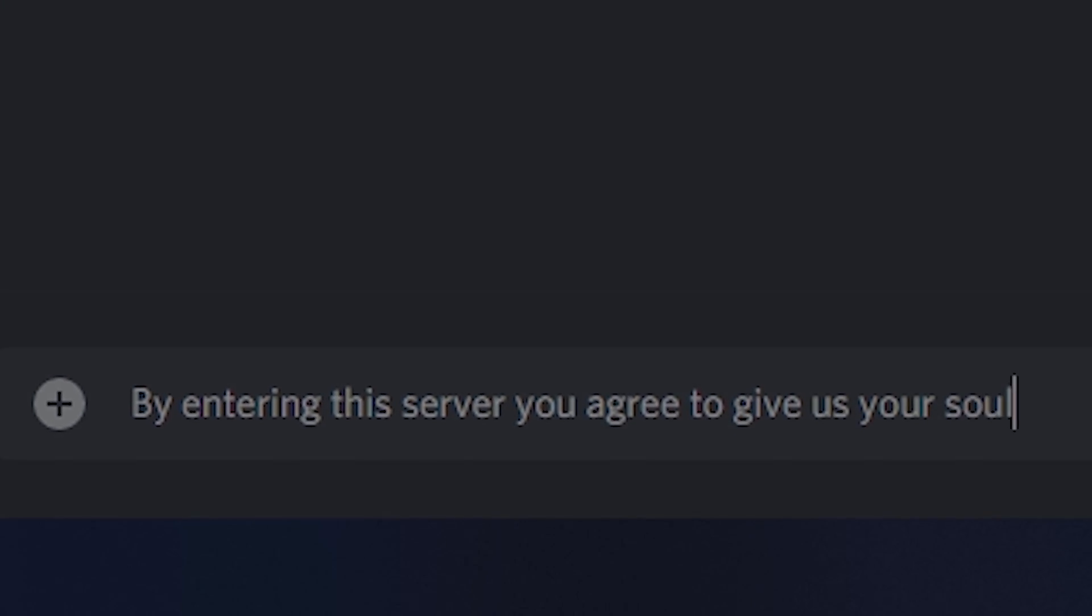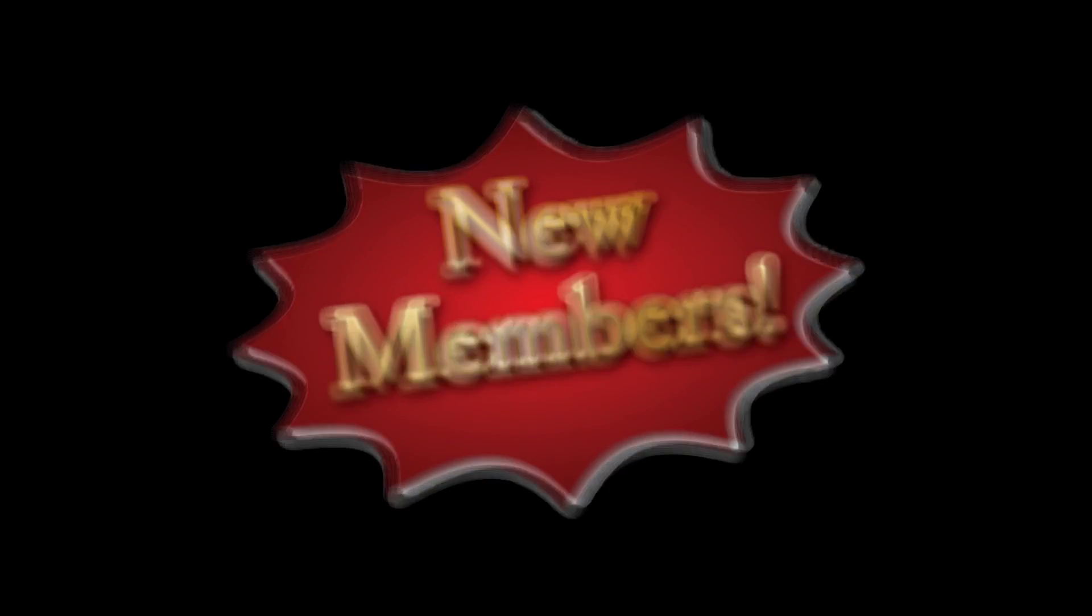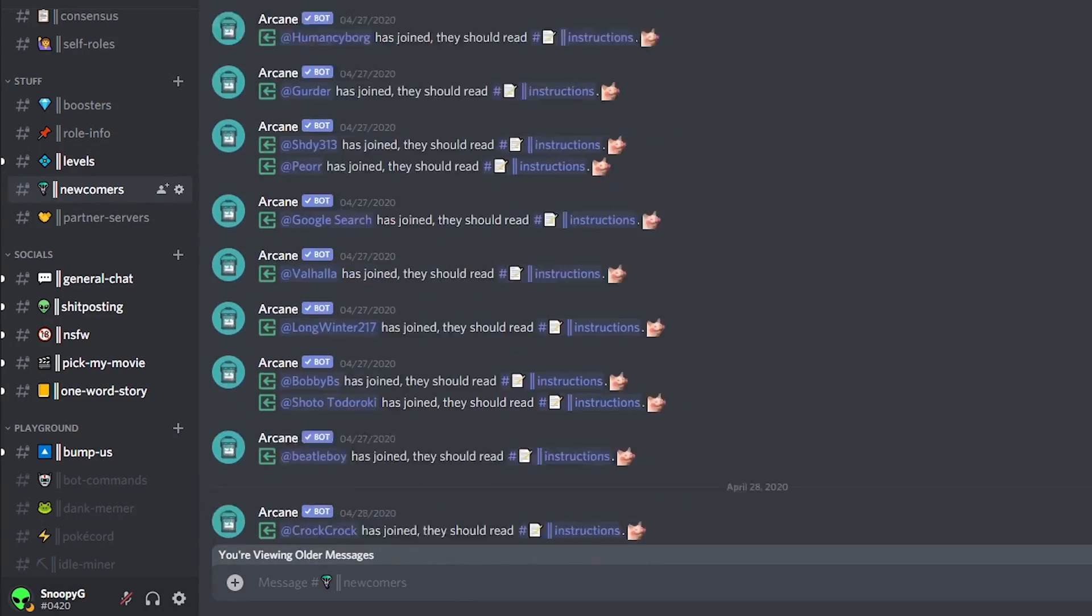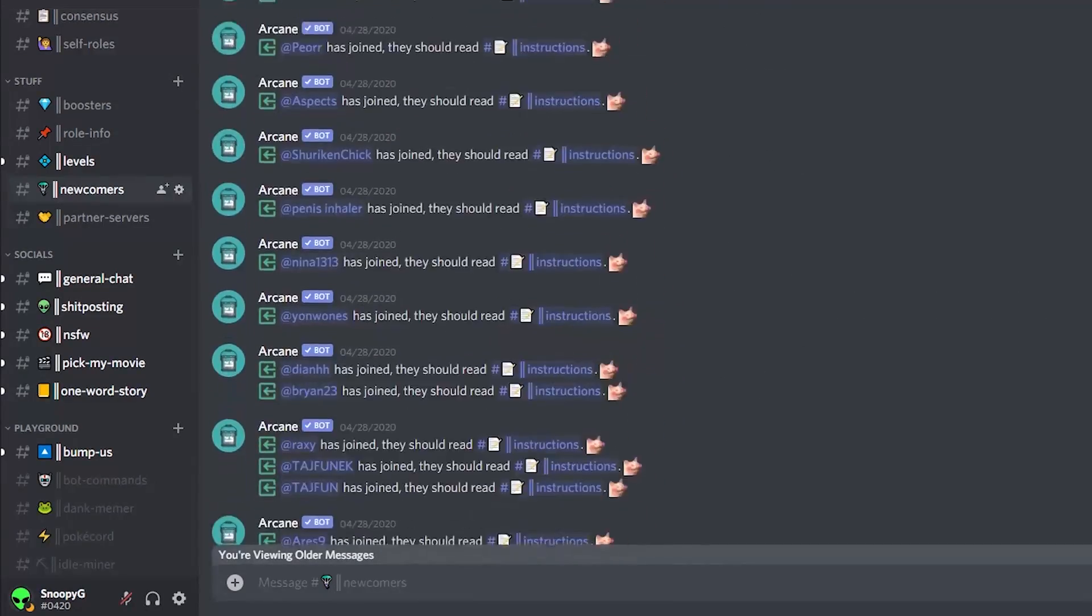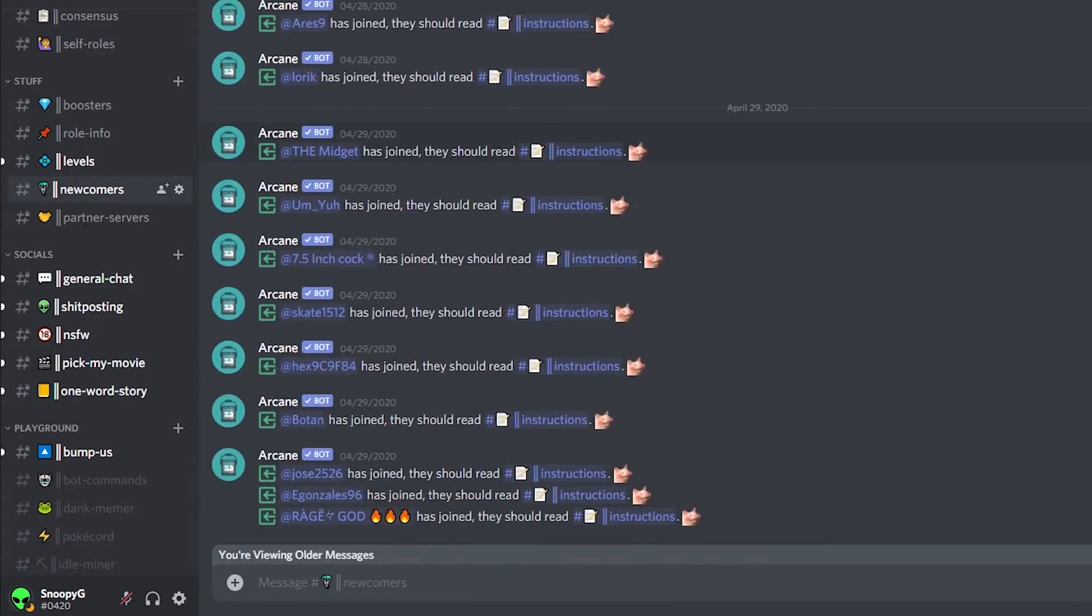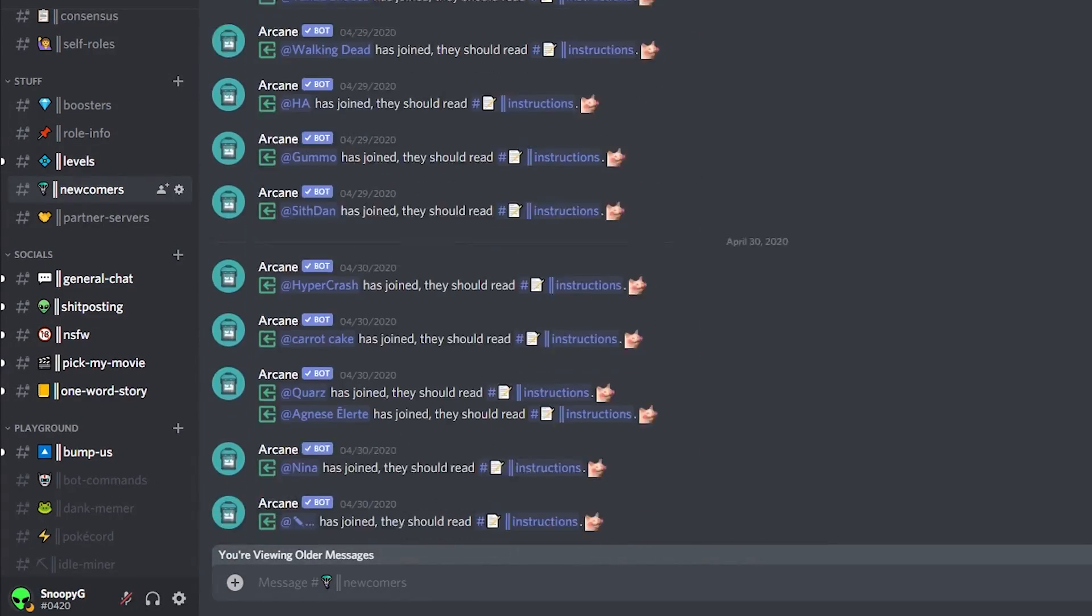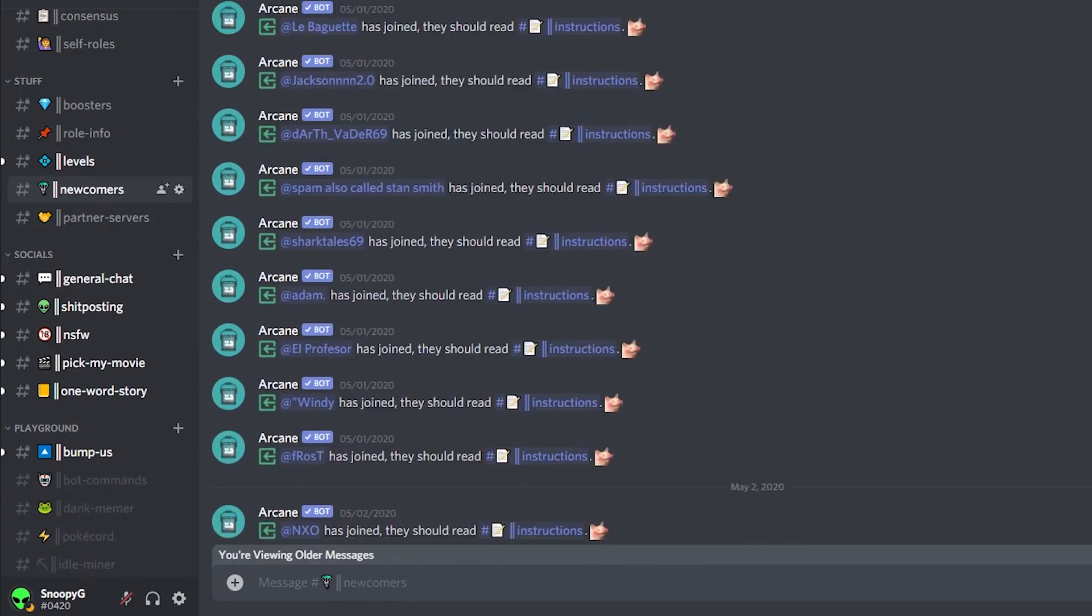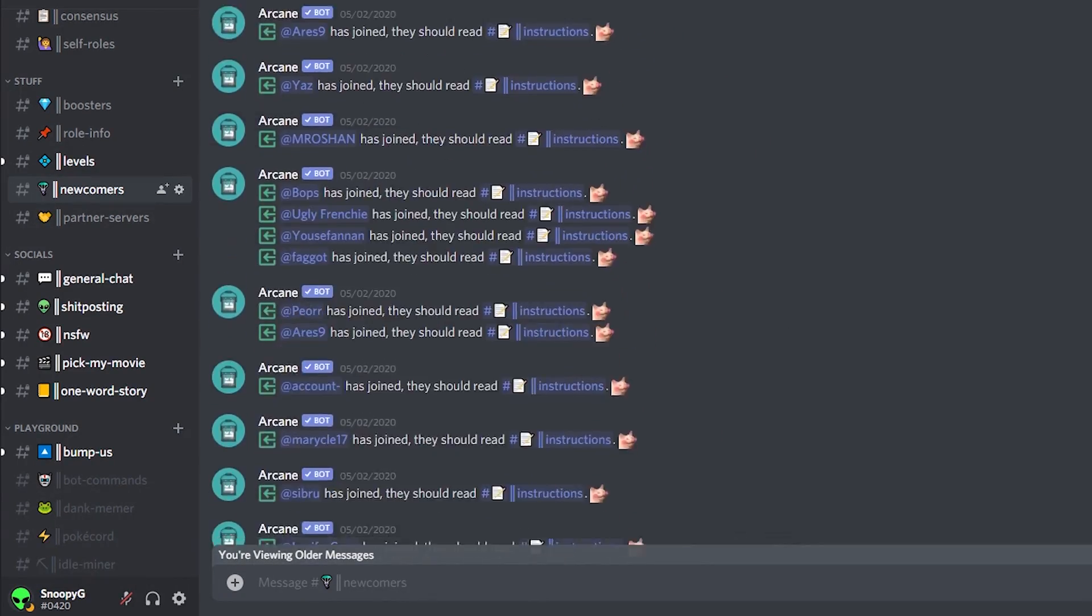New members. This will be where all the members that join your server are given their first welcome message, although I do recommend you to personally greet every new member while your server is still small.